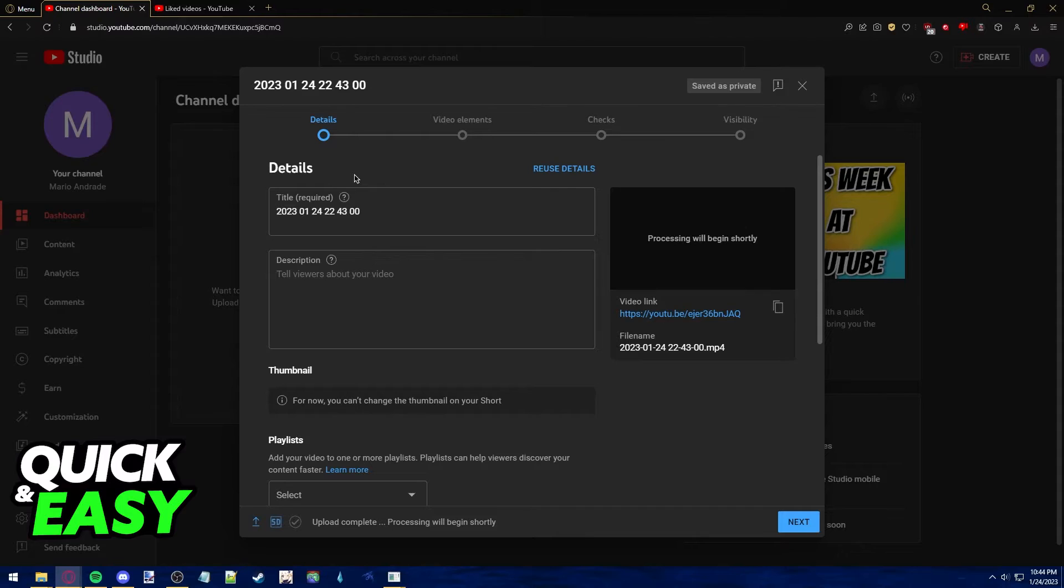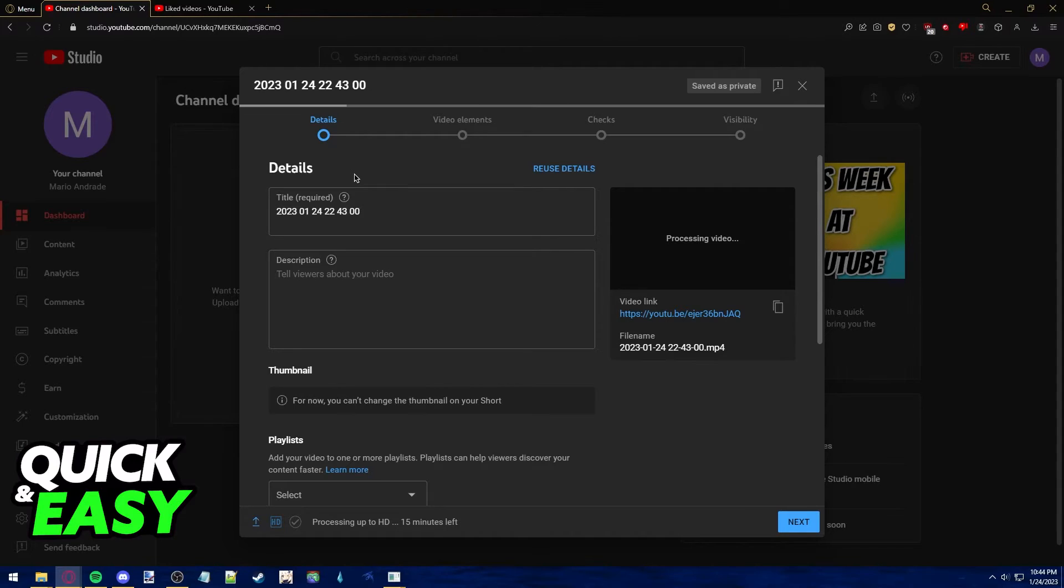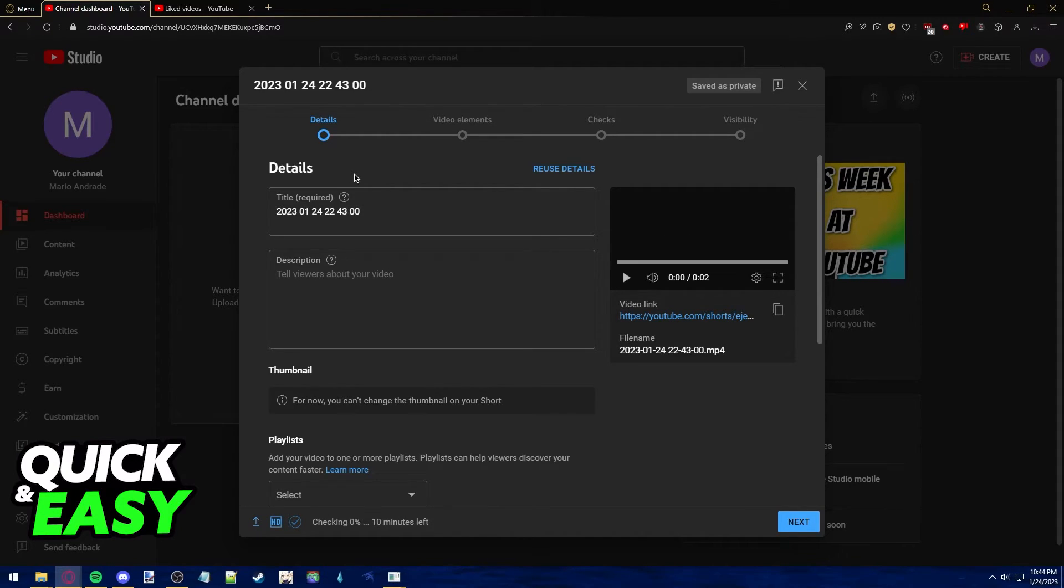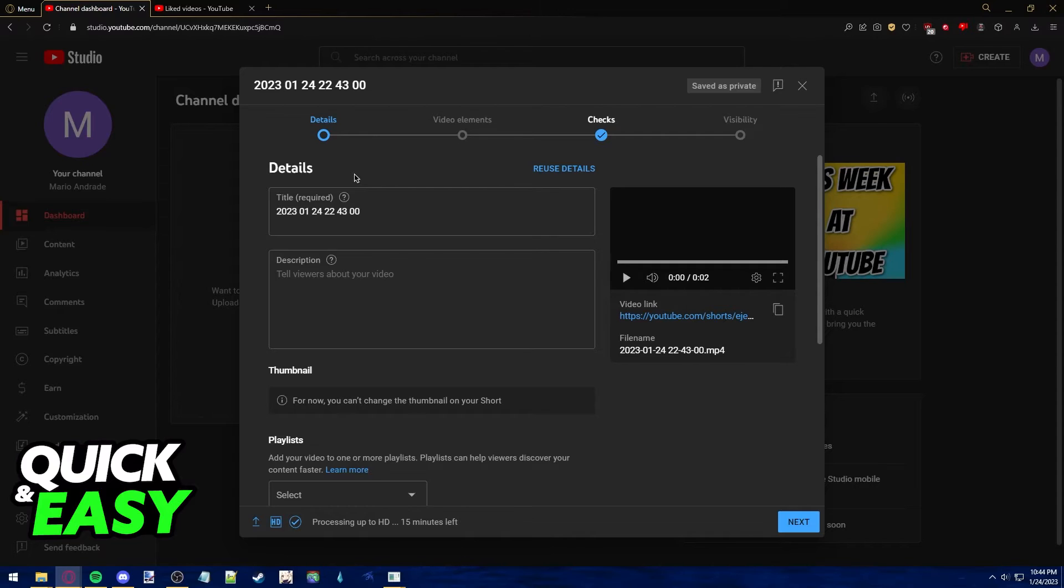In order to properly upload a YouTube Short, you need to make sure that your video does not go past 60 seconds in length. So if your video is lasting 60 seconds in length or less than 1 minute, it will automatically become a YouTube Short.